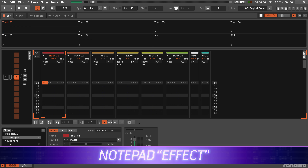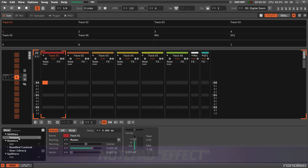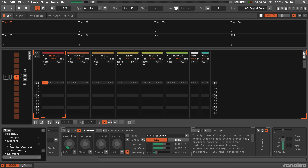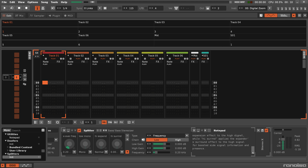And here's a more subtle but still useful device: the Notepad. Use it to remind yourself or inform others of what's going on in an effect chain — especially handy for complex doofers and splitters.